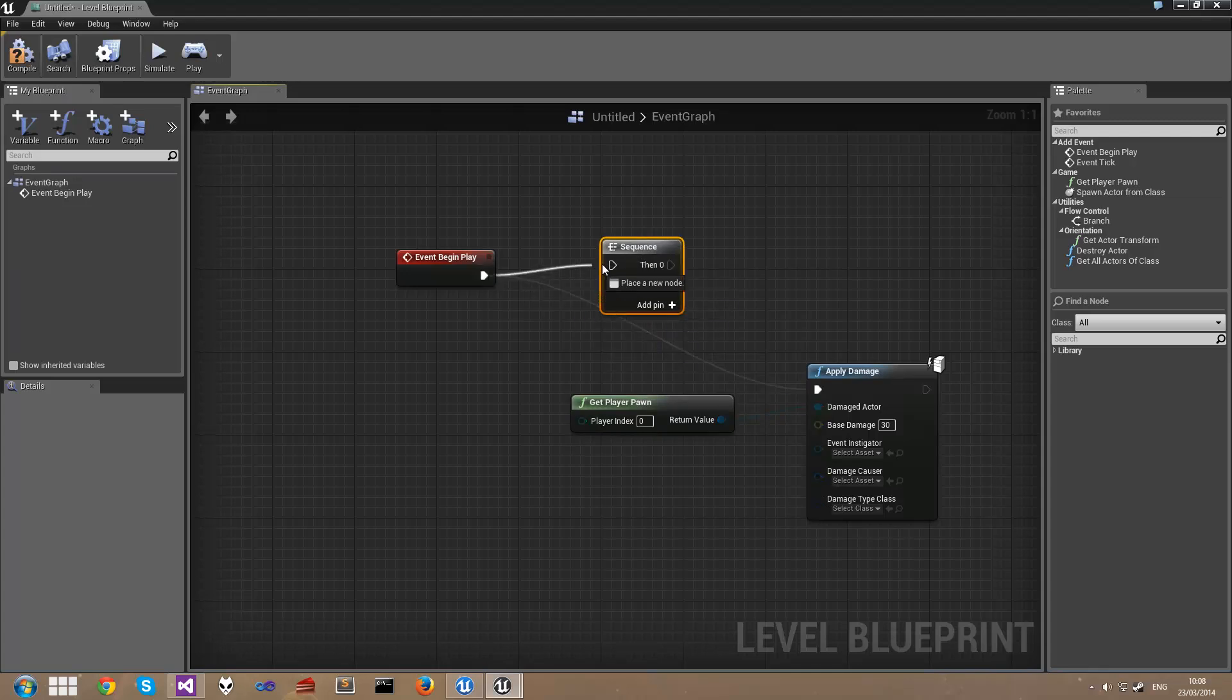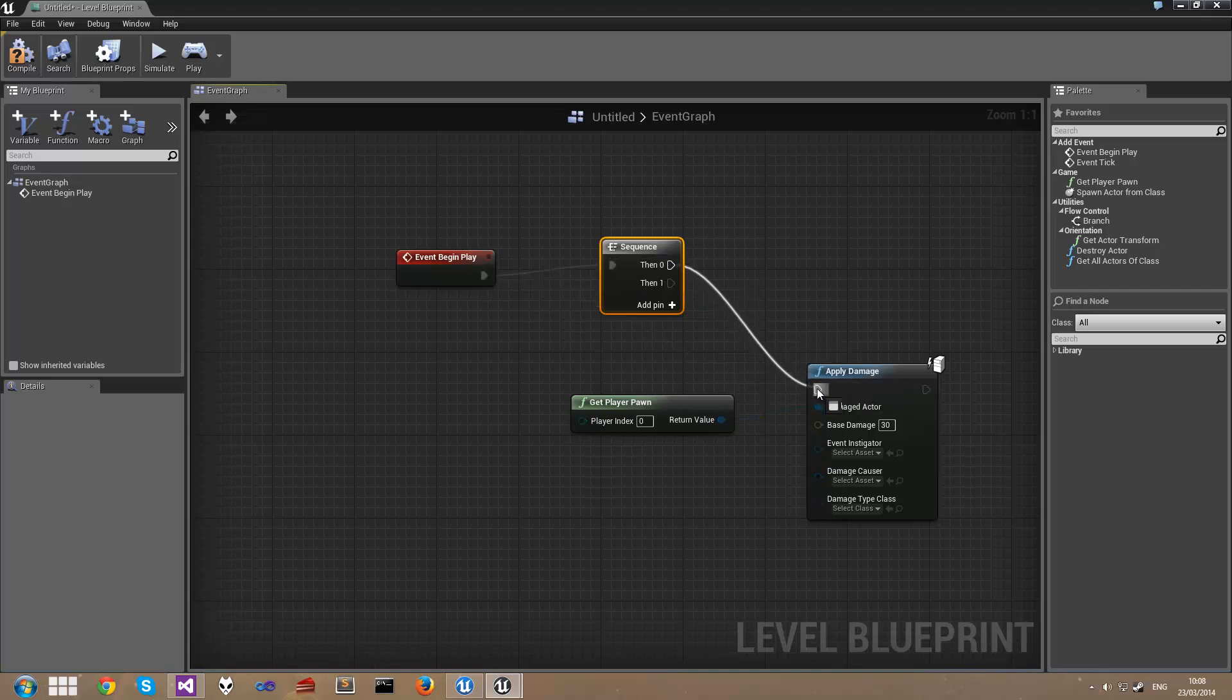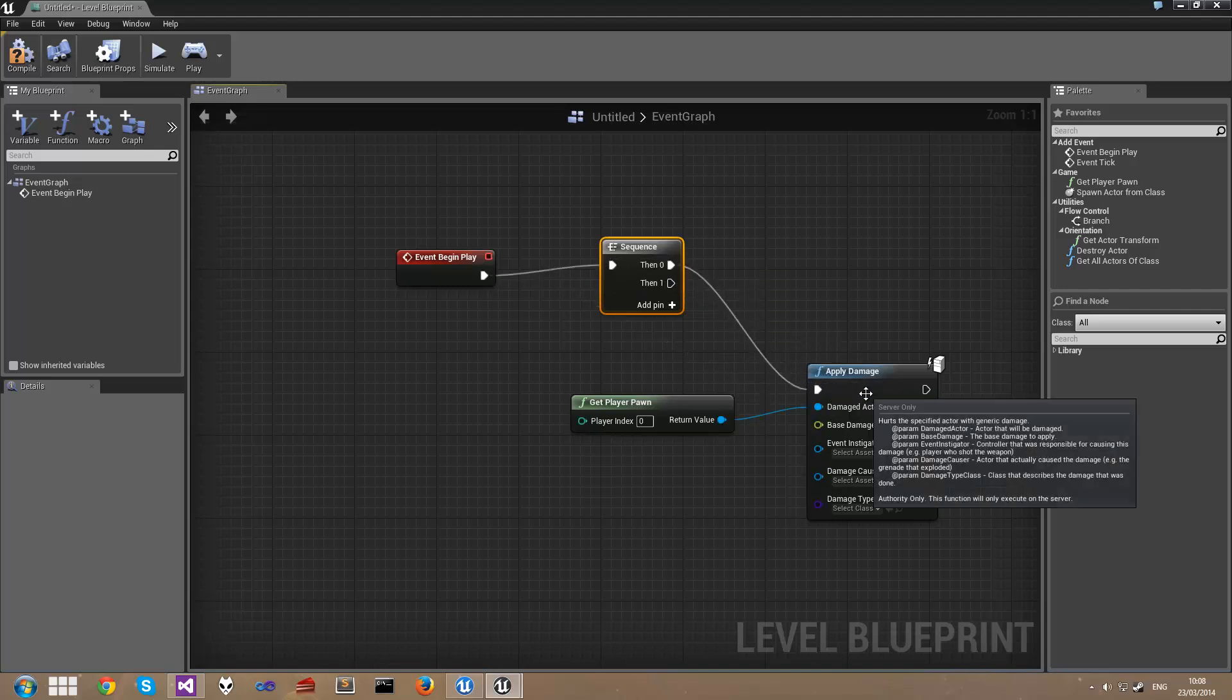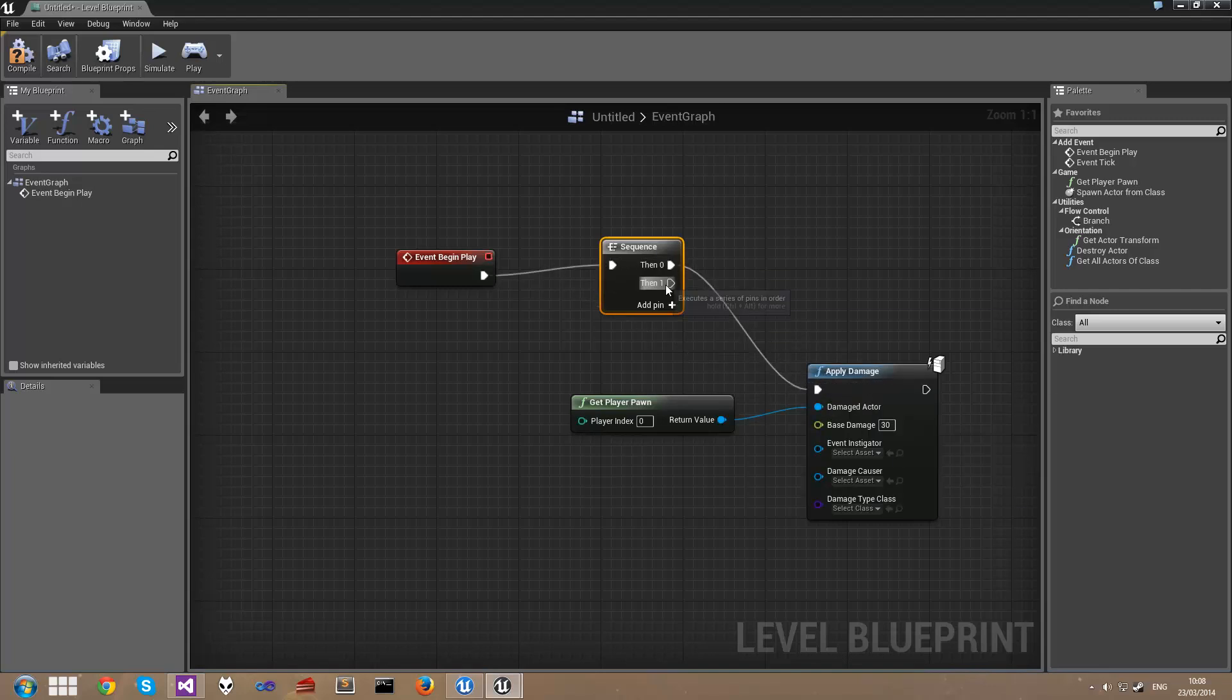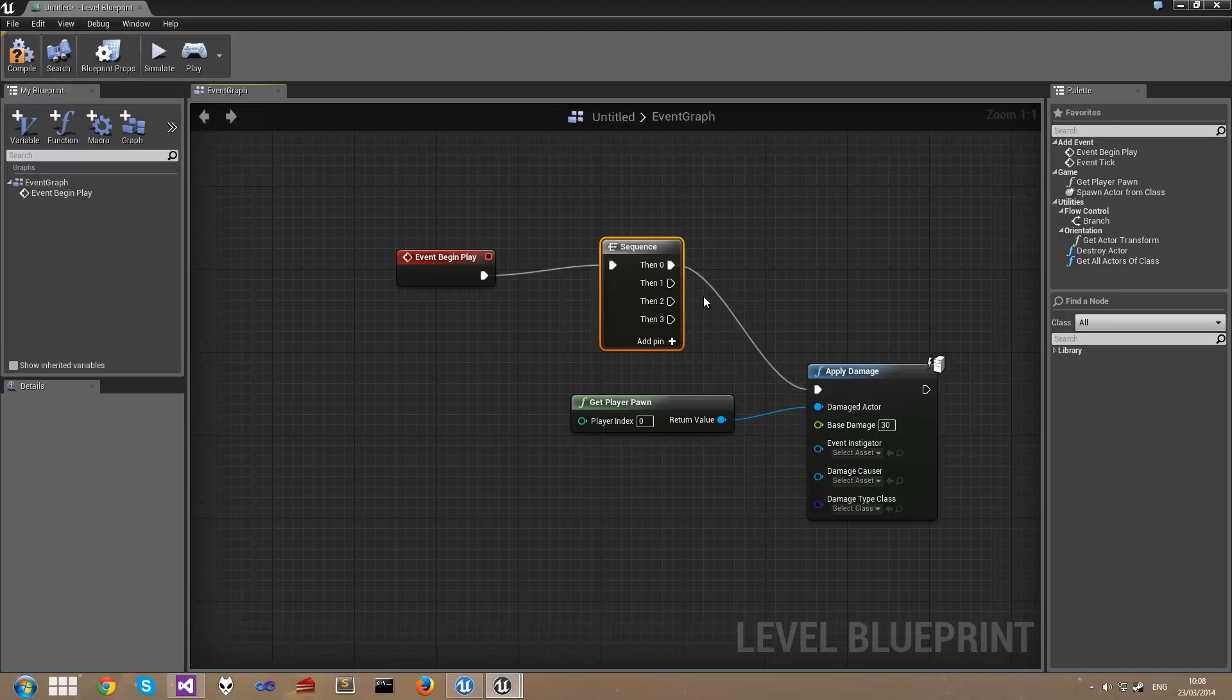And we can actually connect this up like so to make this the very first thing that occurs, and off this pin we can drag a second event. You can click Add Pin to continually add as many different events coming out of this sequence as you want.